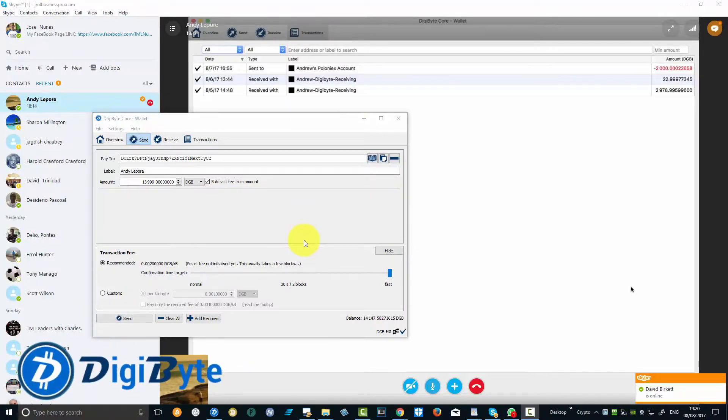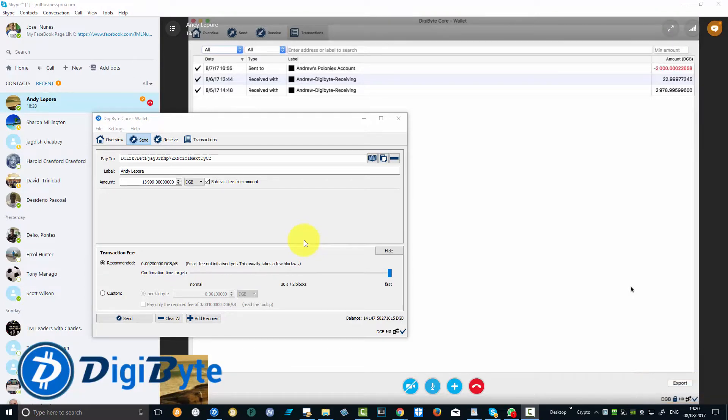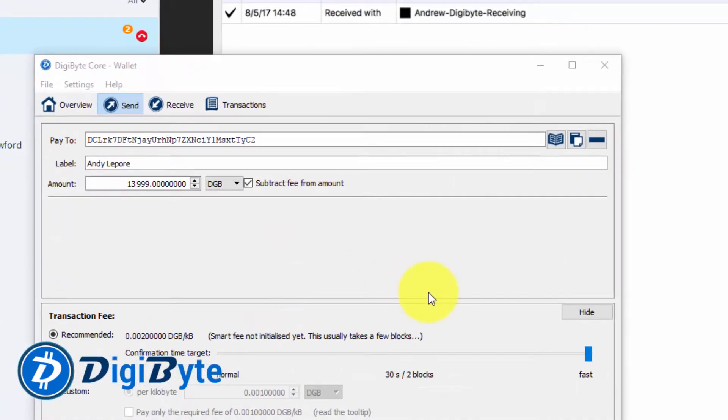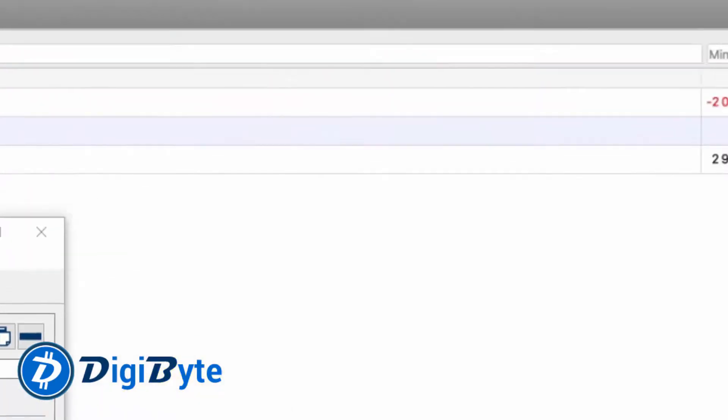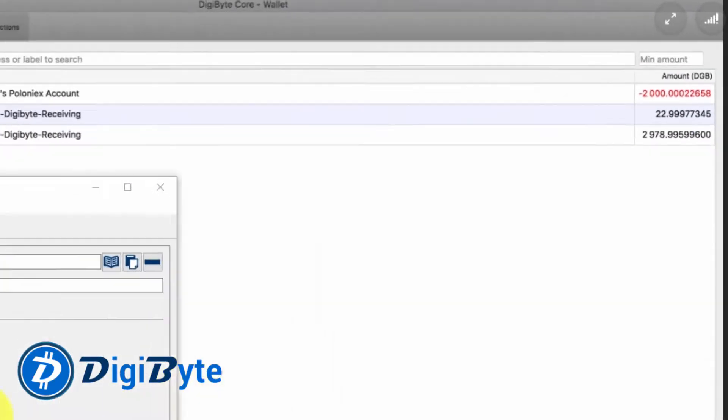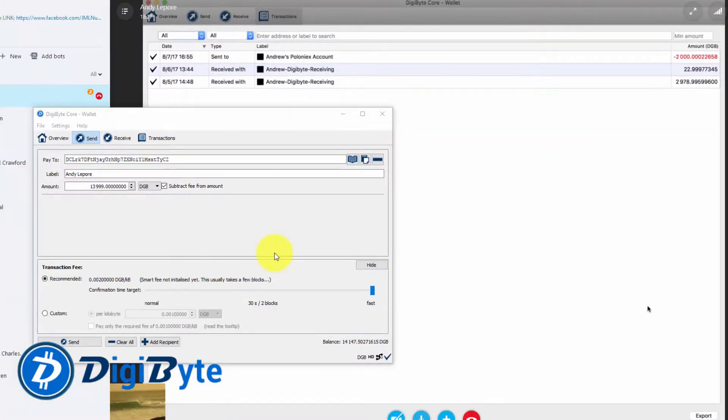Hello DigiByte crypto addicts, how you guys doing? Here is another speed test. I'm Jose Nunez. I'm in the UK and I'm going to be sending DigiByte from UK to Canada to Hundy. You guys can see Hundy is on the other side of the wall.